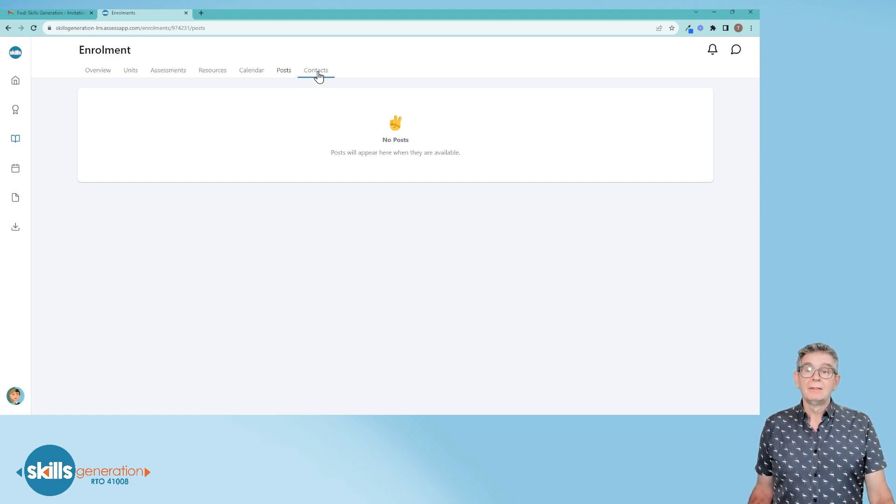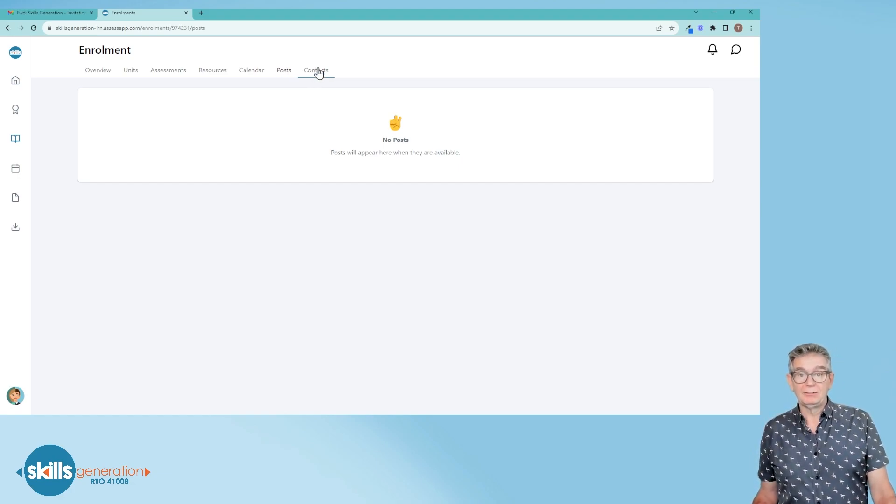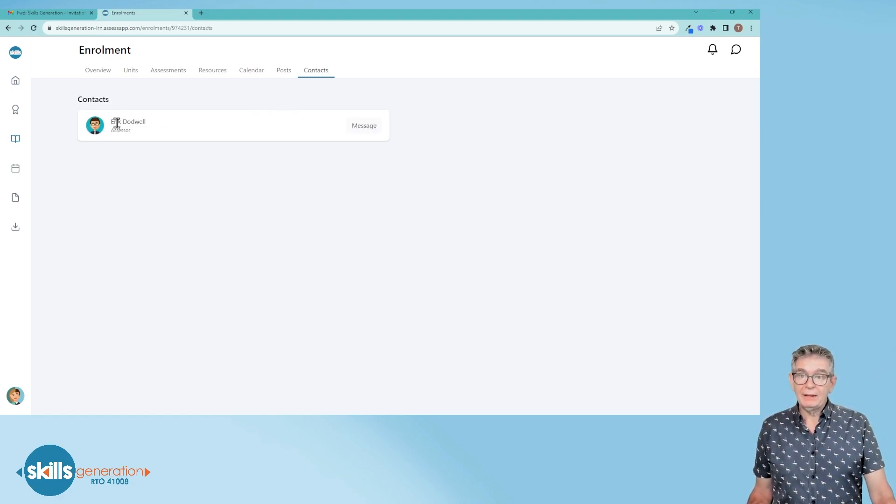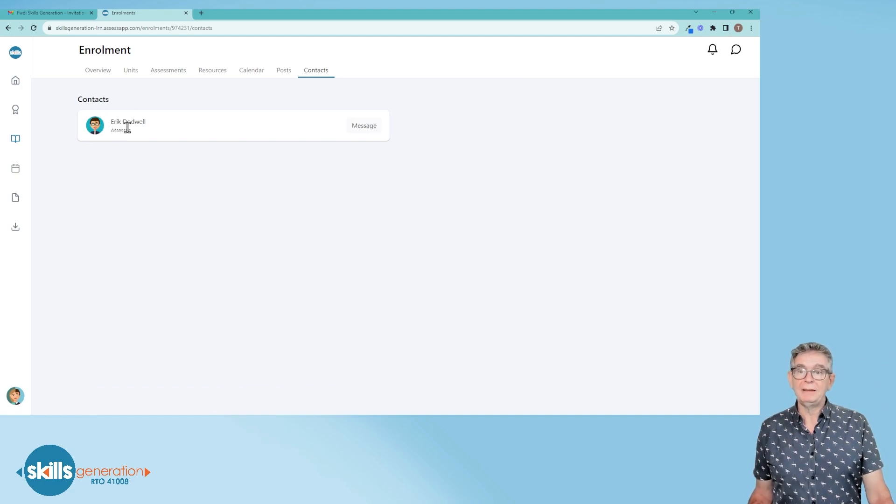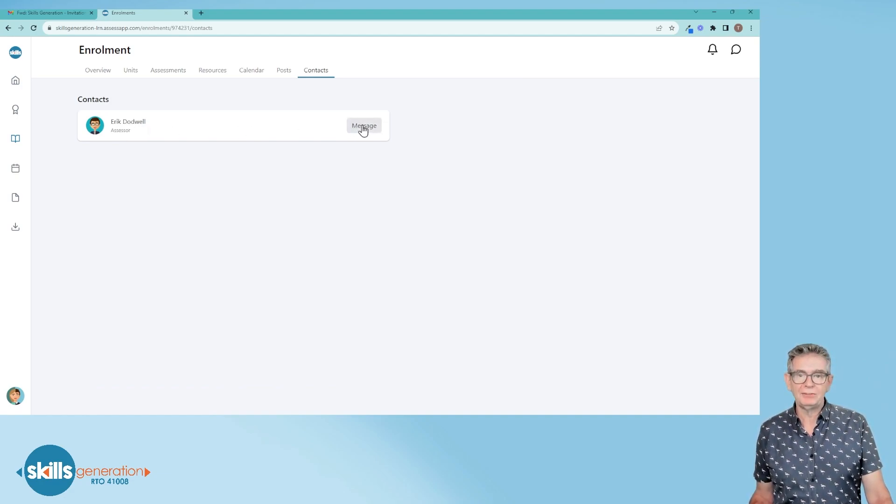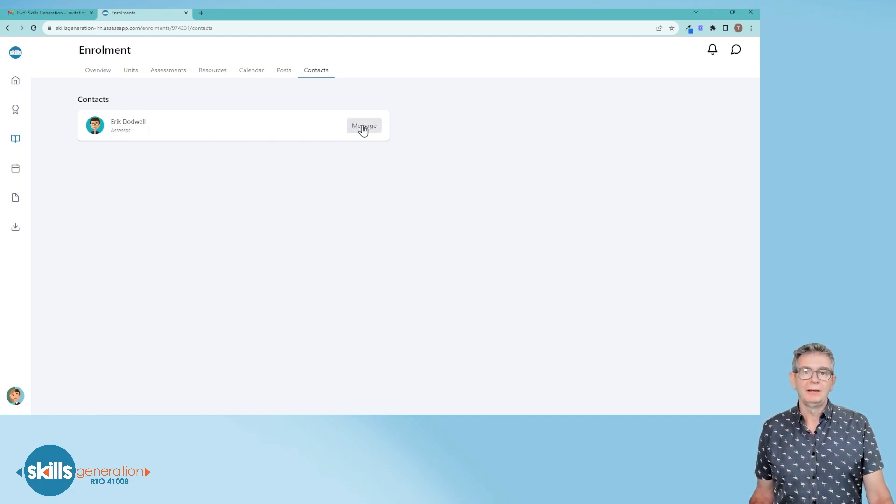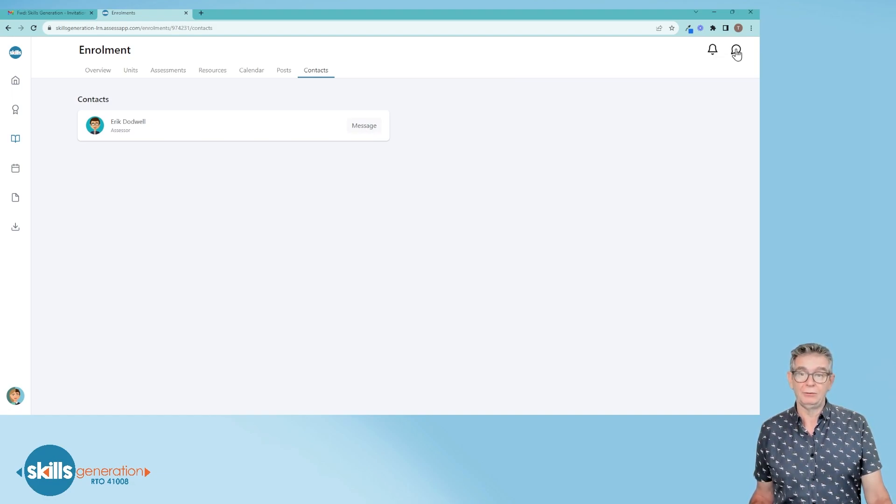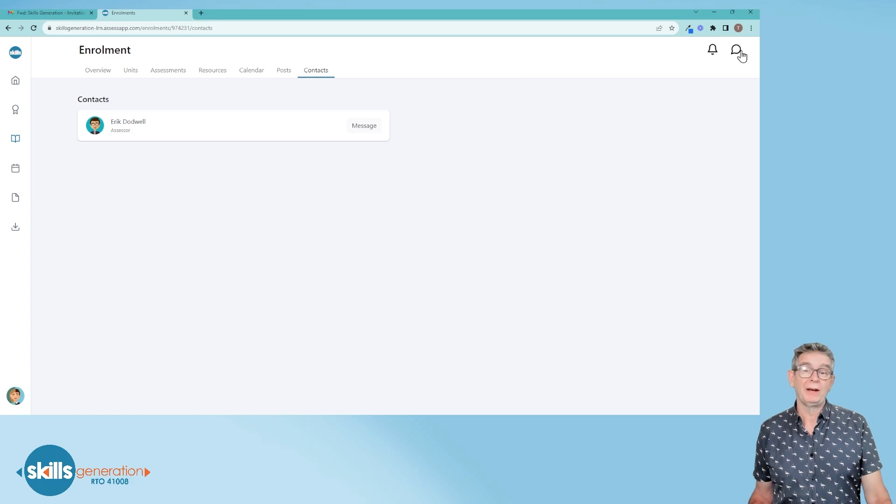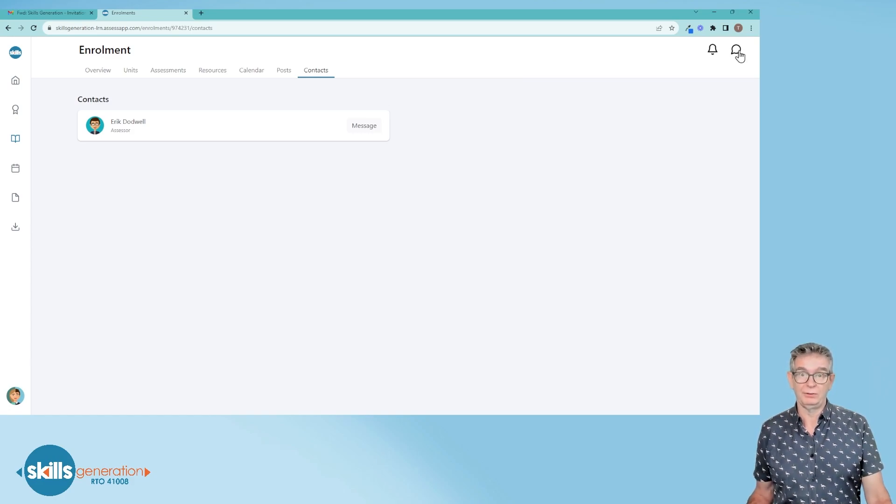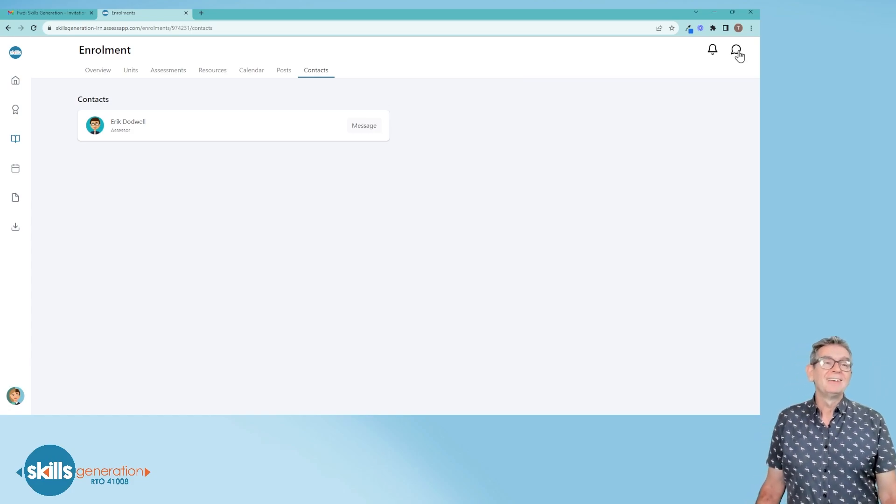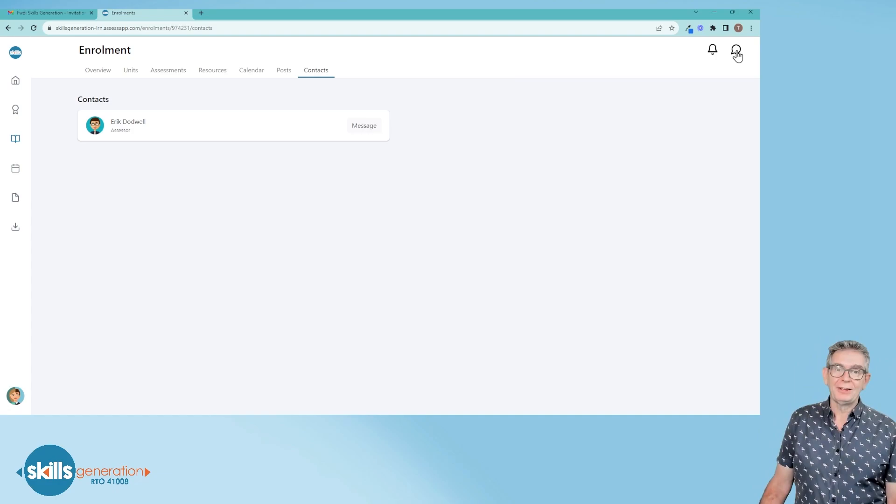The final tab is contacts. There is an ability to message your trainer by clicking on the message button. You can also click on these buttons up here, this will take you there as well. And this is a quick way to message your trainer while you're working on your assessments in CloudAssess.